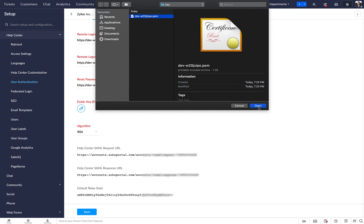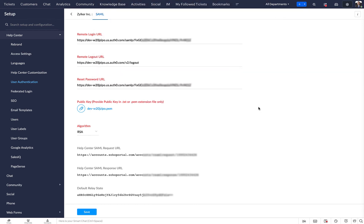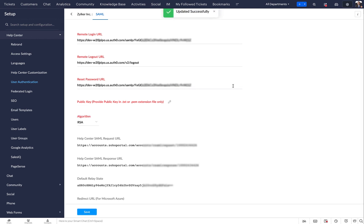Click Save. Your users will now be redirected to the Auth0 sign-in page when they log into your help center.